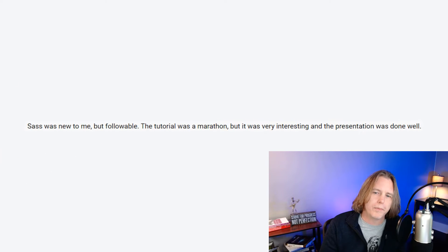One comment reads: 'Sass was new to me but followable. The tutorial was a marathon, but it was very interesting.' Thank you — I do understand it was a long tutorial, and I actually wanted to add more to it. That's why I said at the end there's more we could add; maybe I could do a second version with extra features. It's always good to challenge students, so add what you want to add. Sass just makes CSS easier once you get the hang of it — it really is like writing CSS, but with a few features that make it easier. I tried to ease you into it, so hopefully that helped. Watch more tutorials and we'll continue to work with Sass as well.